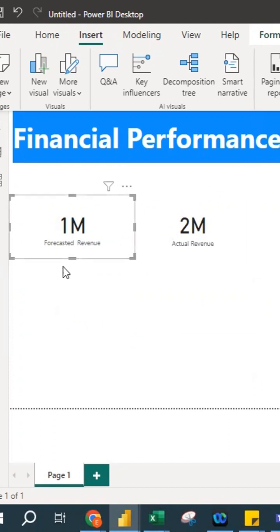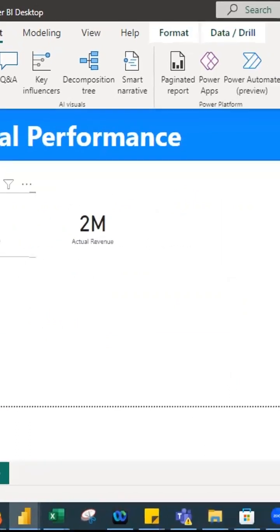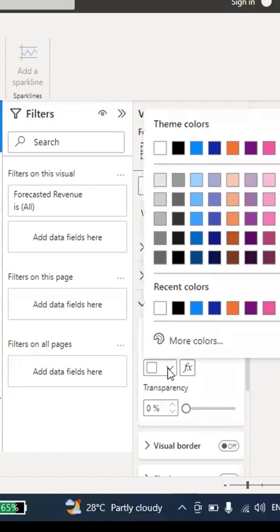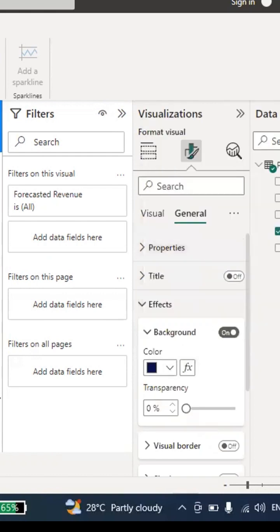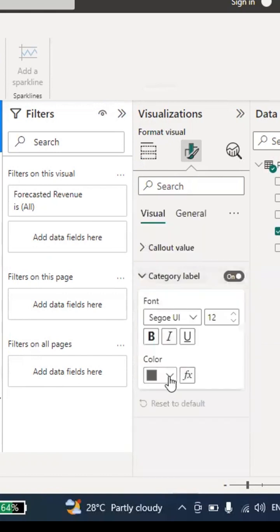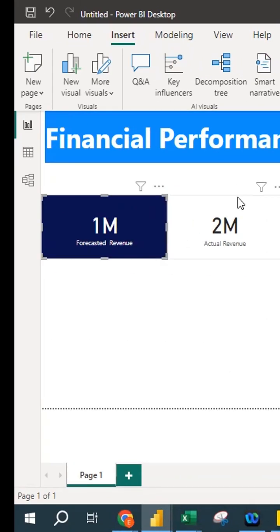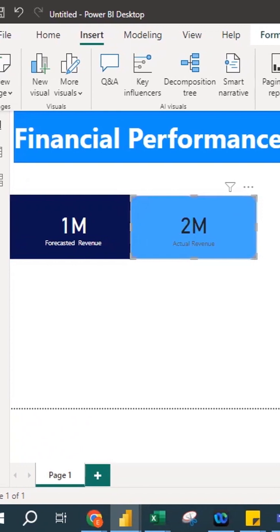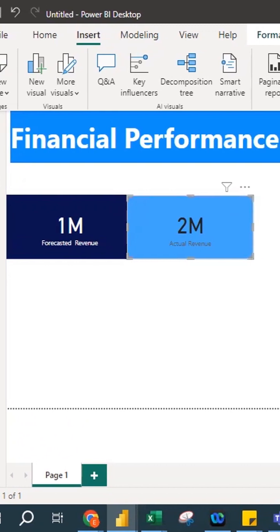You can change the card colors. Click the card, go to Format Your Visual, then General, then Effects — and change the background color to dark blue. Then go to Visual, Callout Data, and set the value color to white. Set the Category Label to white as well. For the second card, I choose a light blue background and a dark black font for the category label. So now you have 1 million forecasted revenue and 2 million actual revenue.